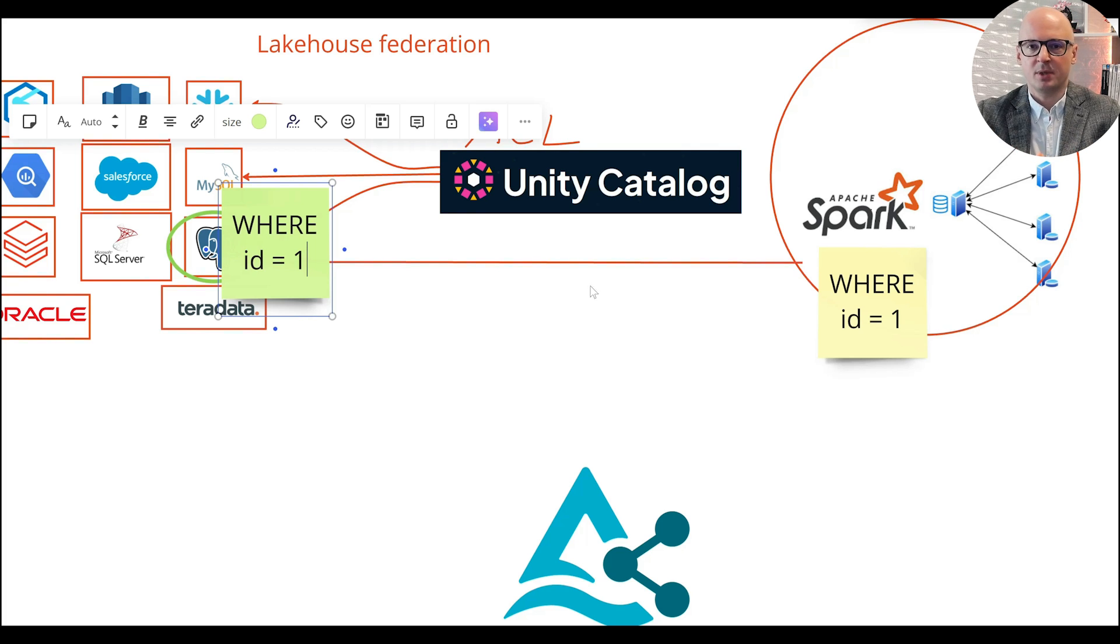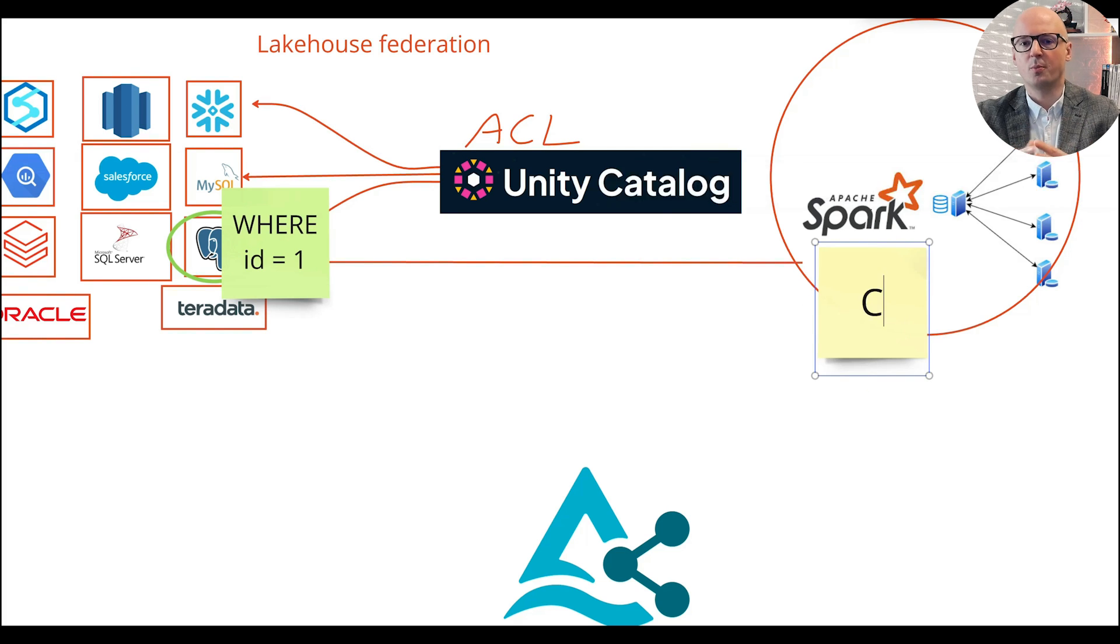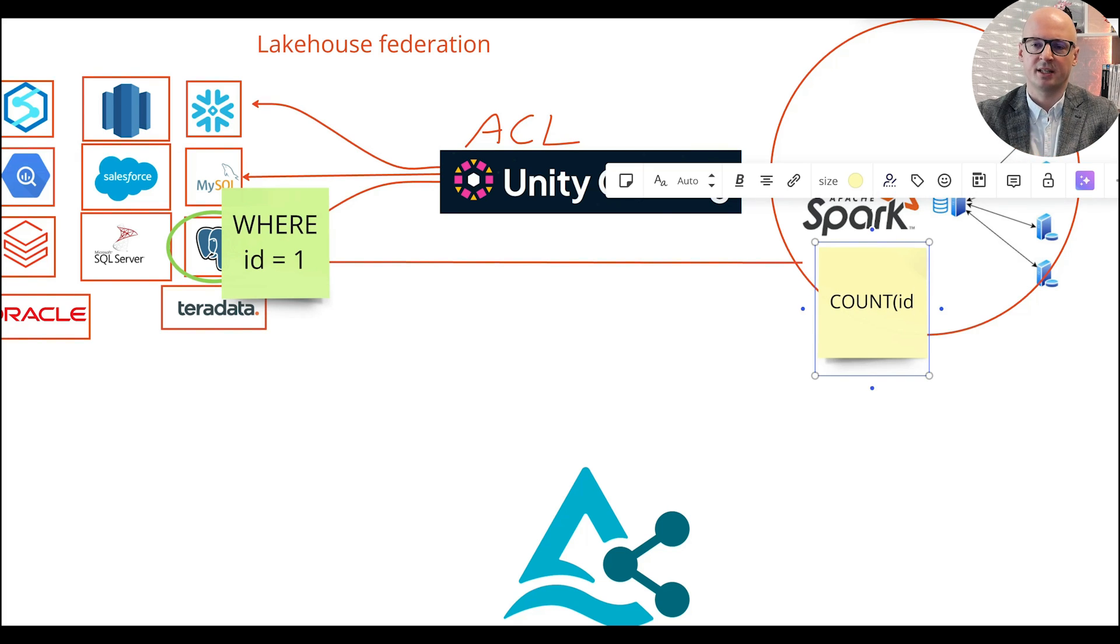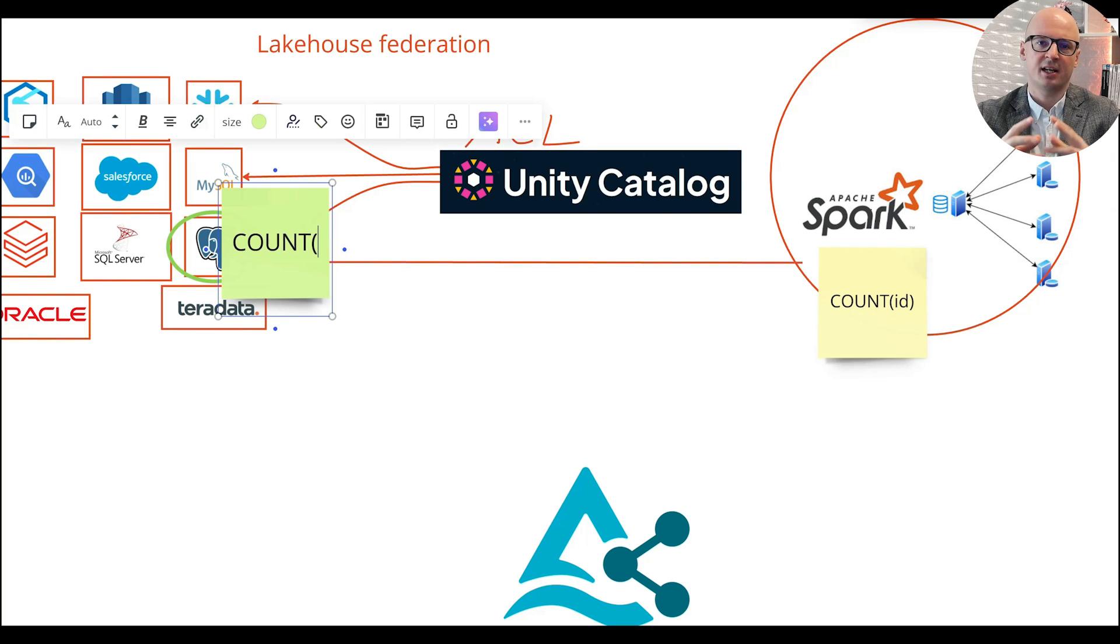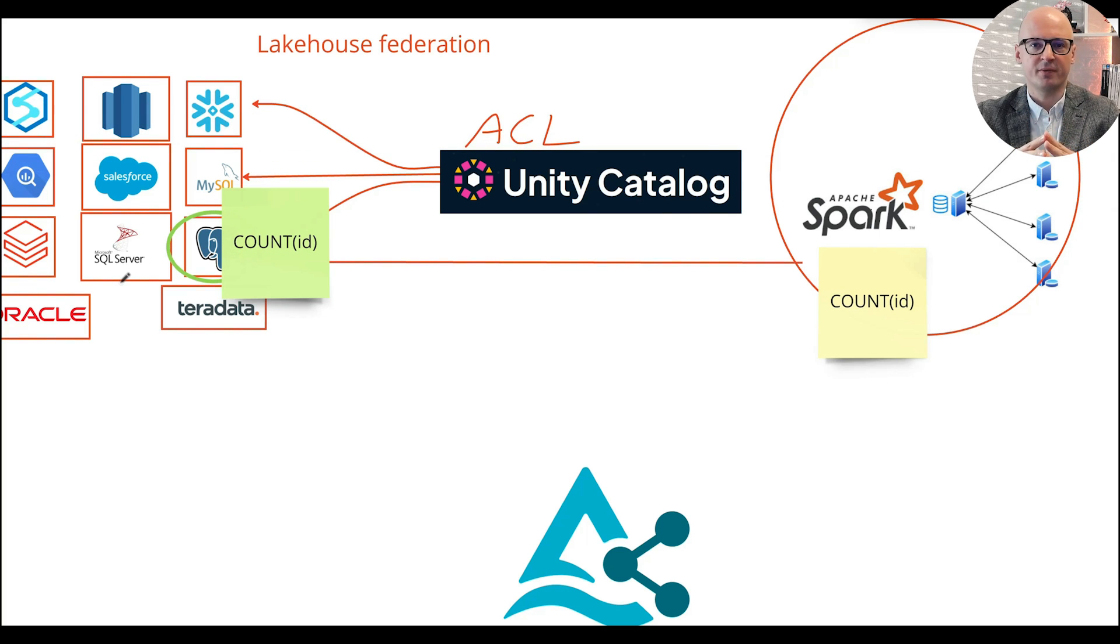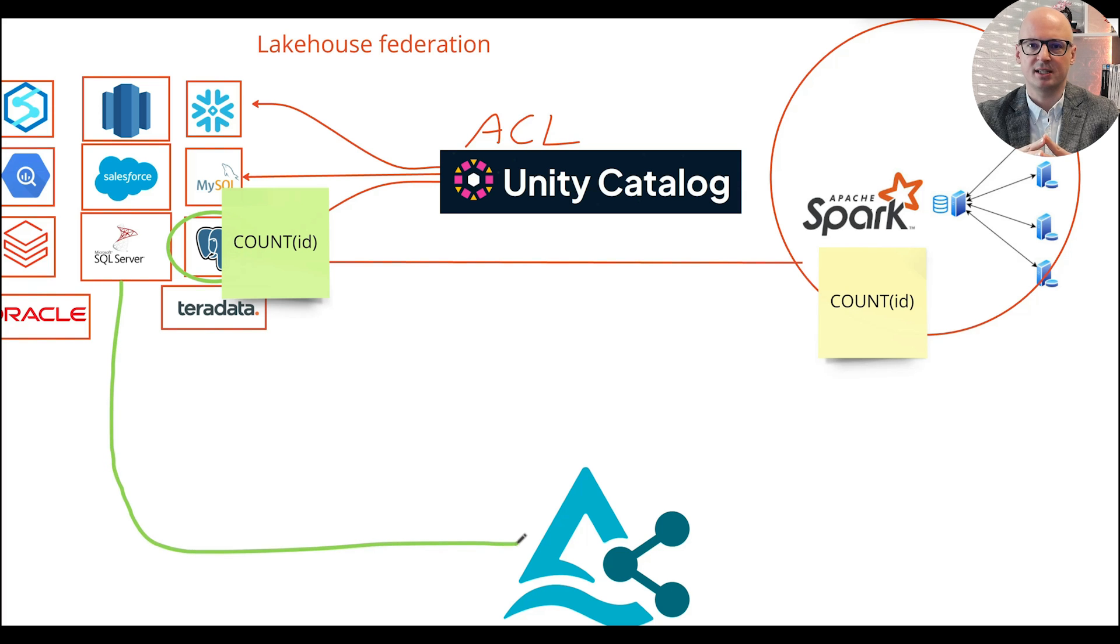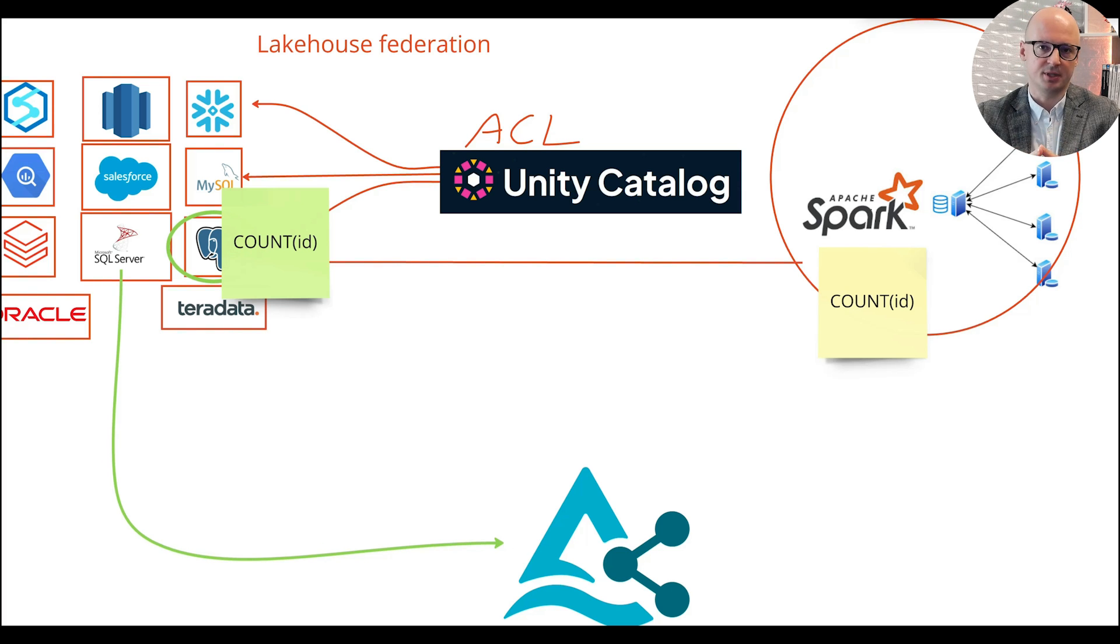The same is true for aggregation. Aggregations are also pushed down to external data sources. Additionally, you can delta-share the data from Lakehouse Federation with the outside world without ingesting this into the Lakehouse. This is a really interesting use case.